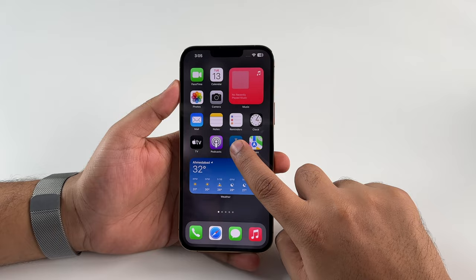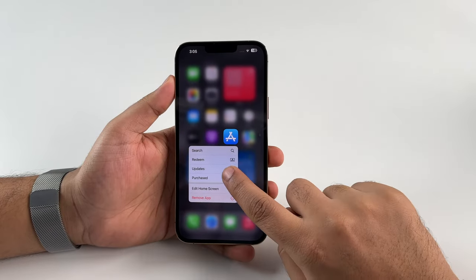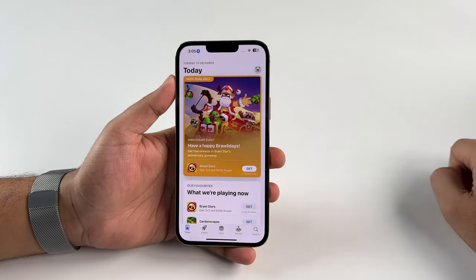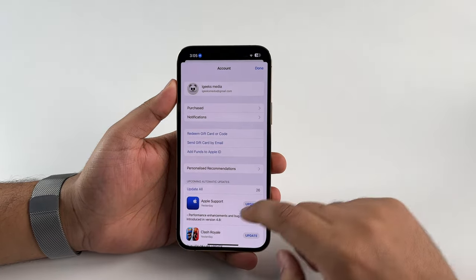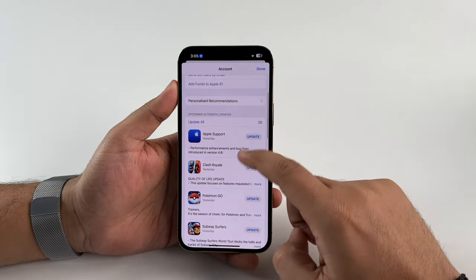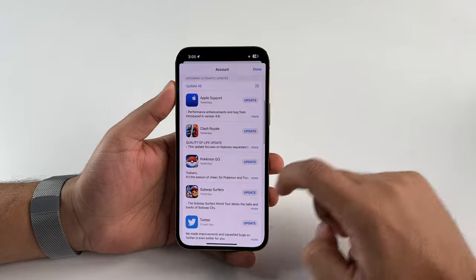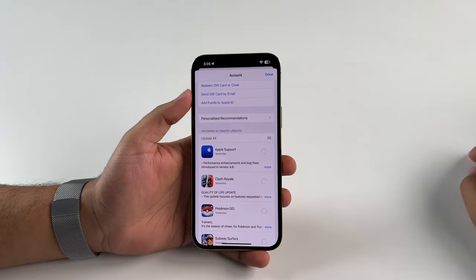For the remaining applications on your device, go ahead and update them. To do that, long press on the App Store, tap on Updates, then under Upcoming Automatic Updates, tap on Update All.